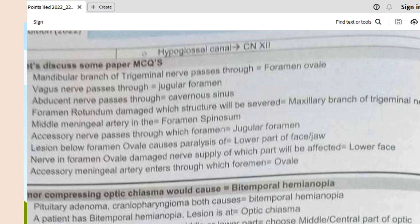Other important MCQs: the vagus nerve passes through the jugular foramen, as does the accessory nerve. The middle meningeal artery passes through foramen spinosum. Damage to foramen rotundum affects the maxillary branch of the trigeminal nerve. The abducent nerve passes through the cavernous sinus. The mandibular branch passes through foramen ovale.